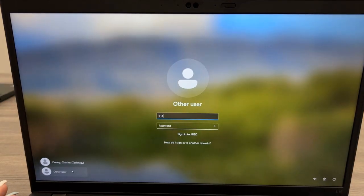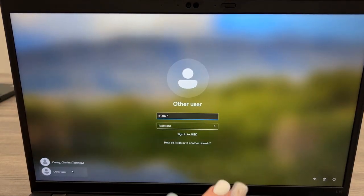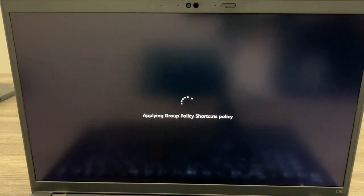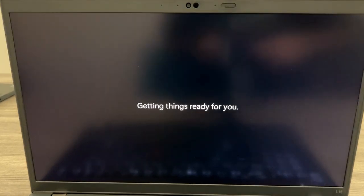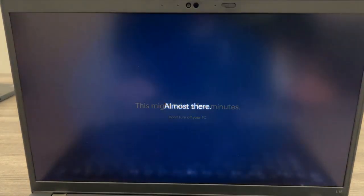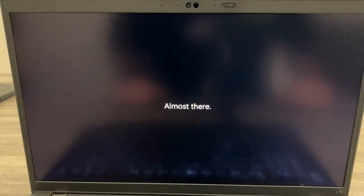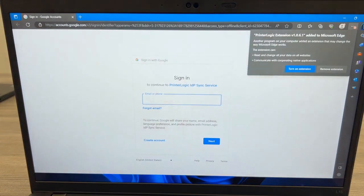Log into the laptop using your B number and password. Currently, PIN number logins are unavailable. This is a known issue and will be addressed once Microsoft makes a fix available.